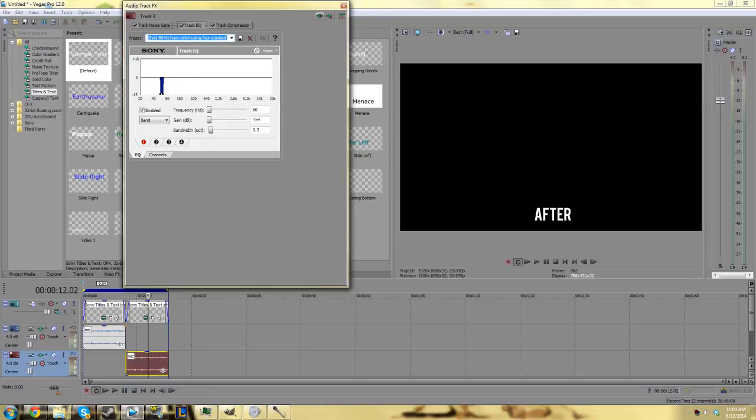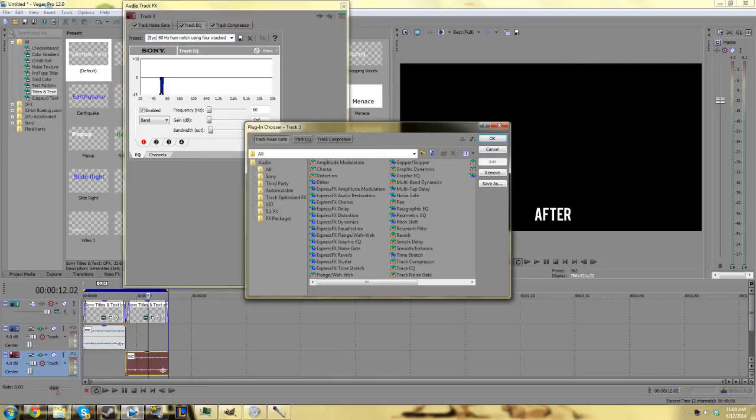Now in order to fix the hissing noise from your microphone, you want to go ahead and plug in a chain and then click audio restoration.